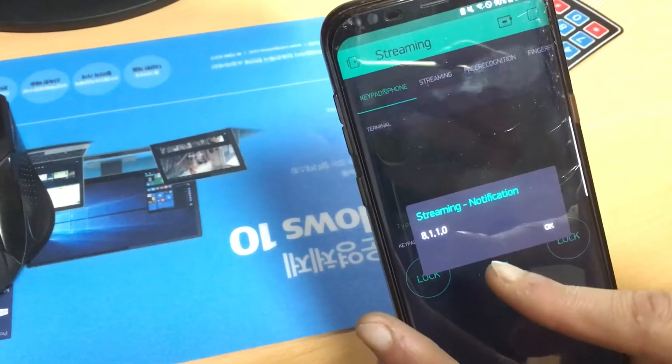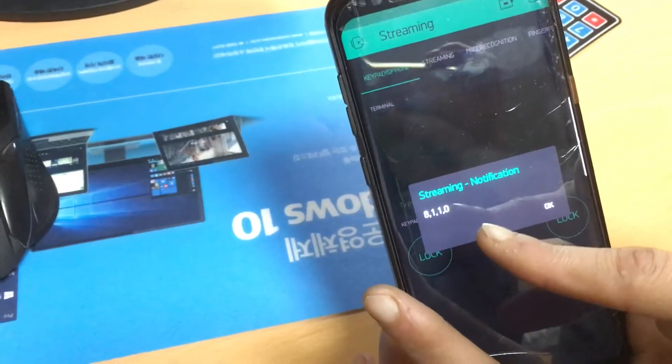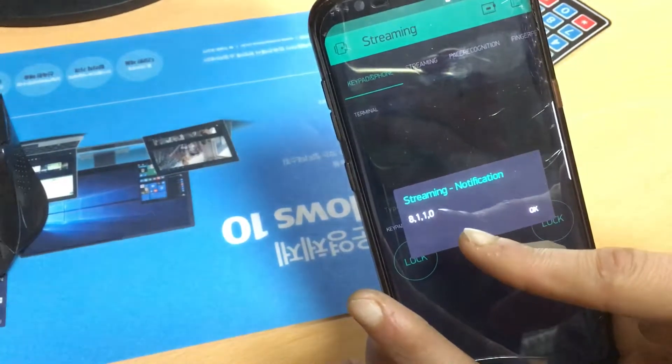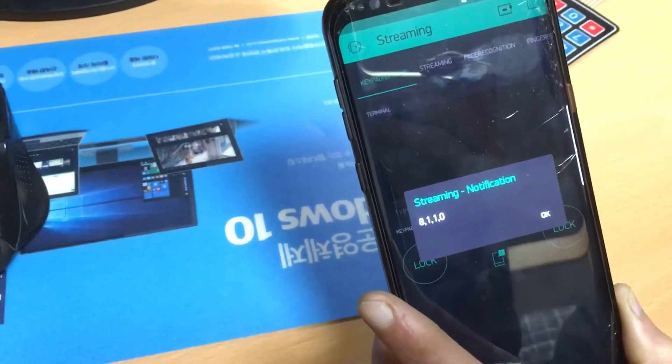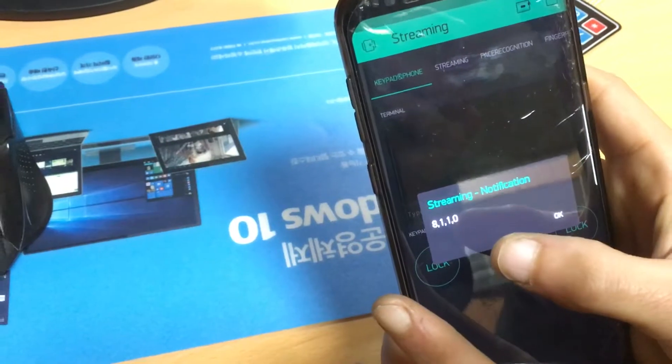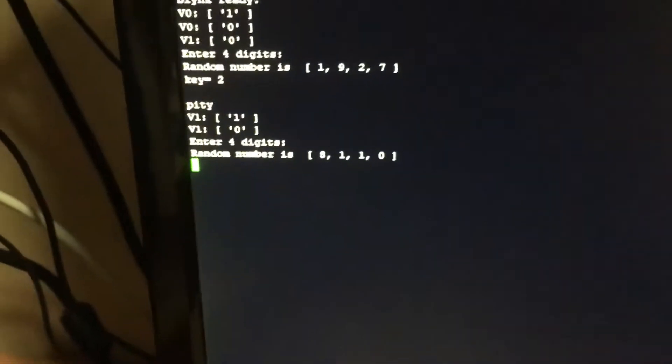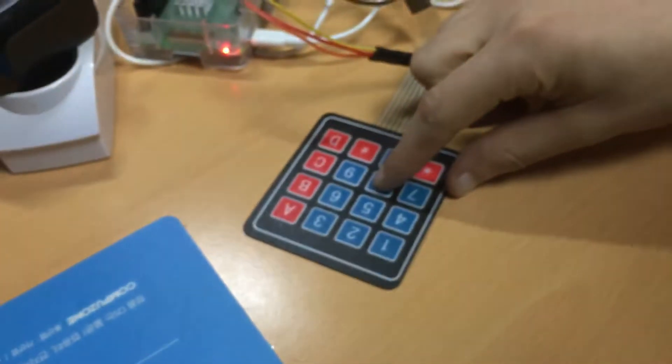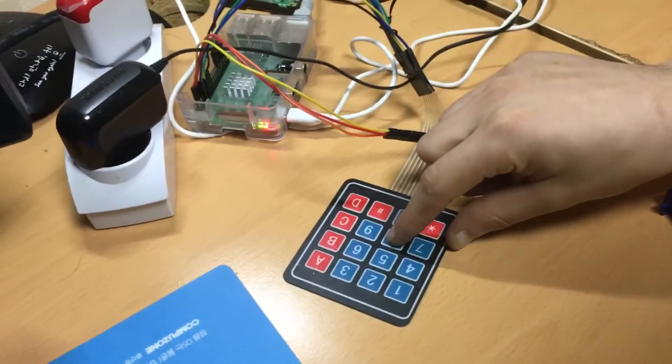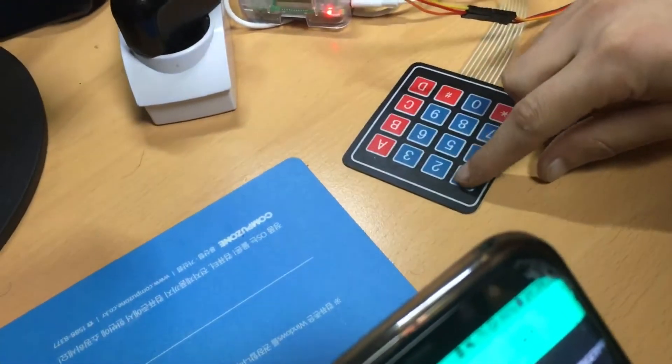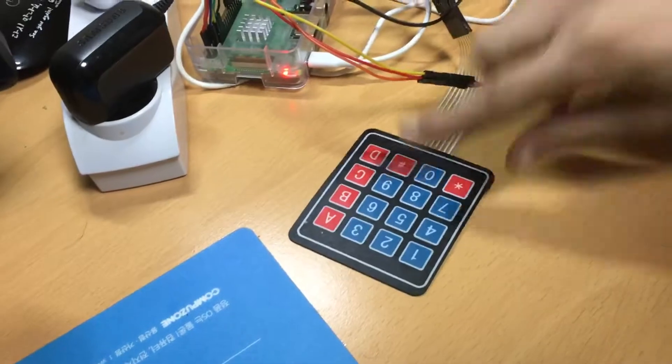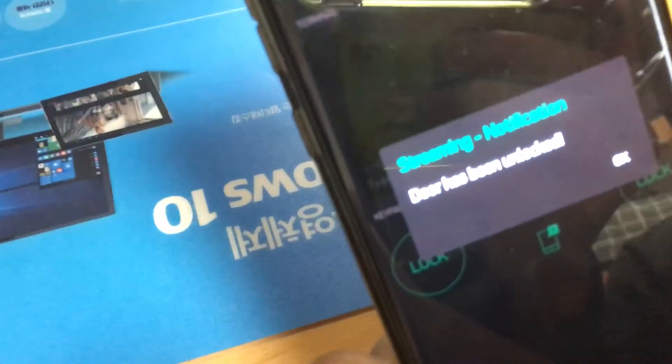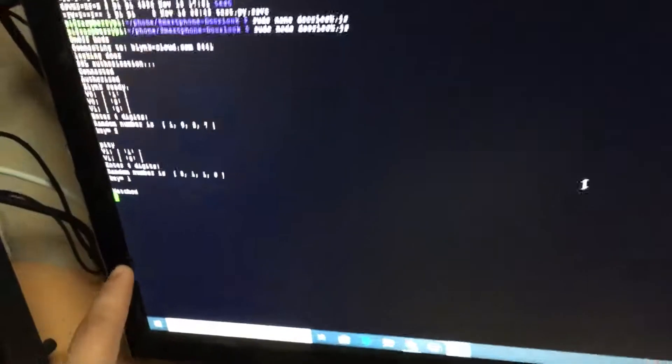Now it generates another random number which is not the same with the old one. Now it's eight one one zero. Okay, you can see the same numbers on your Raspberry Pi. Eight one one zero. Now it's matched.